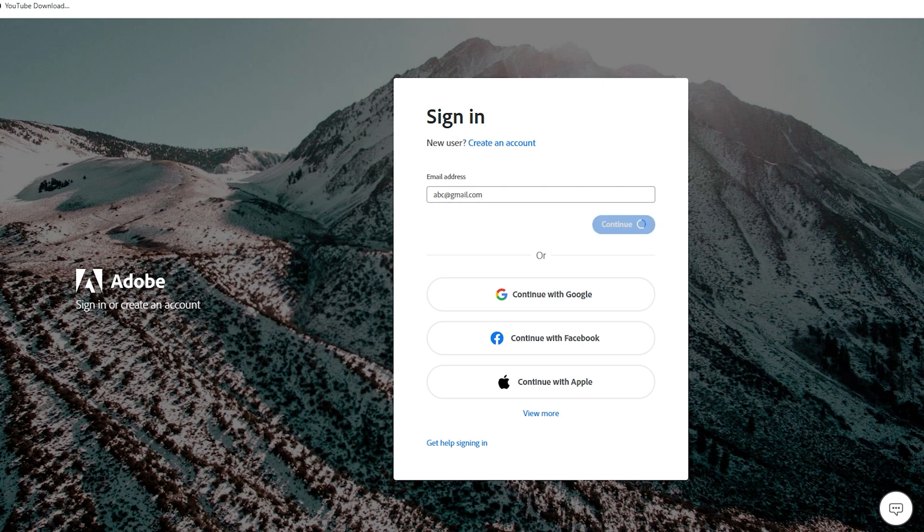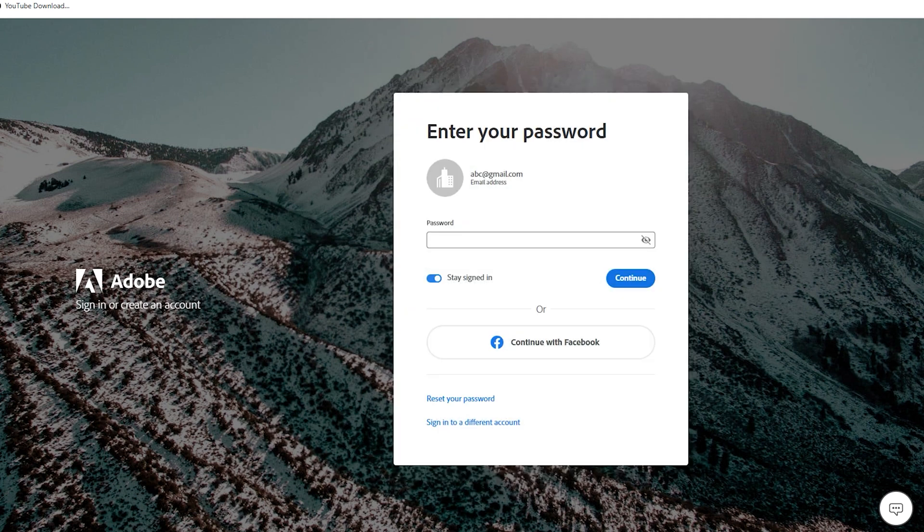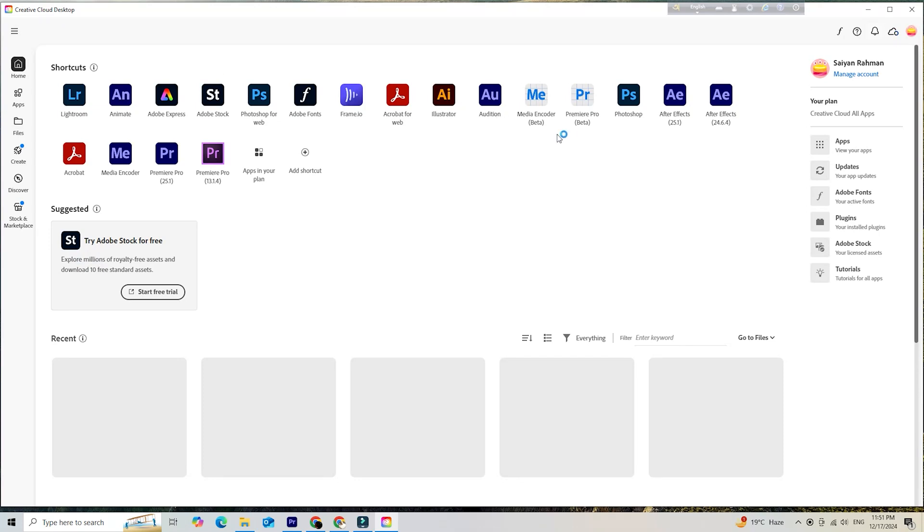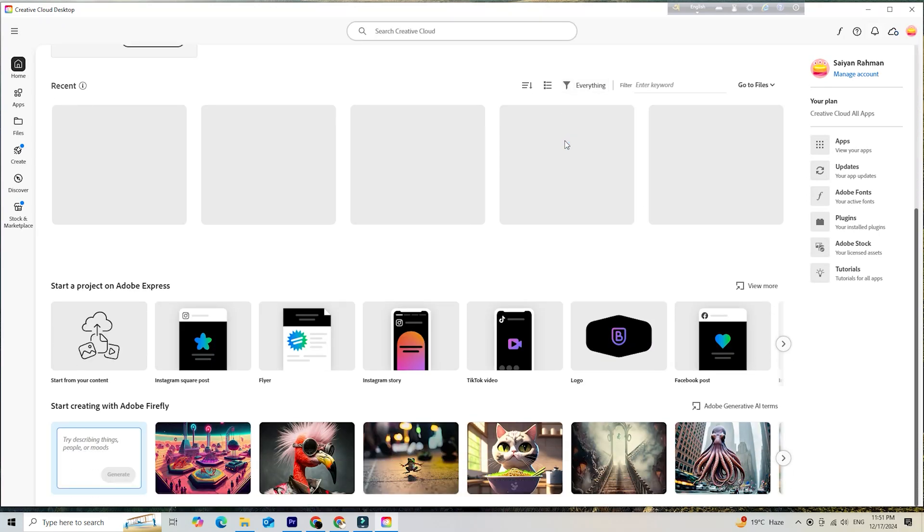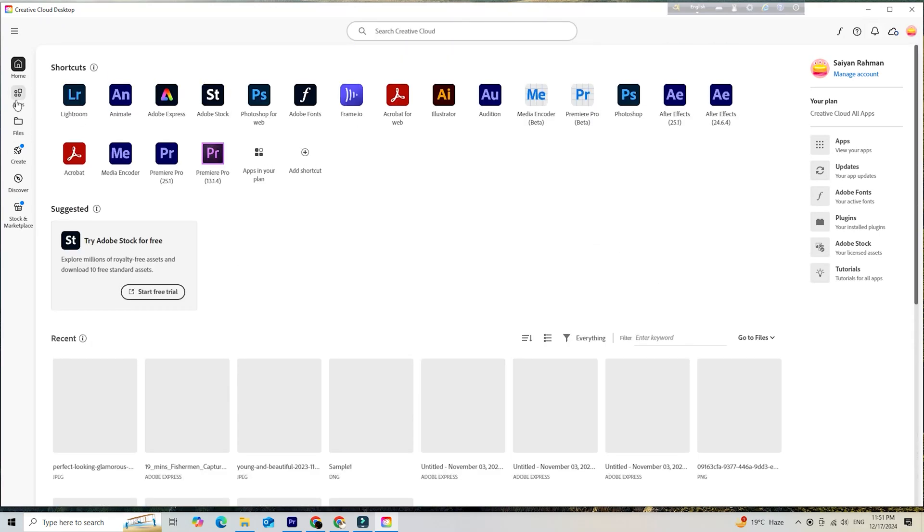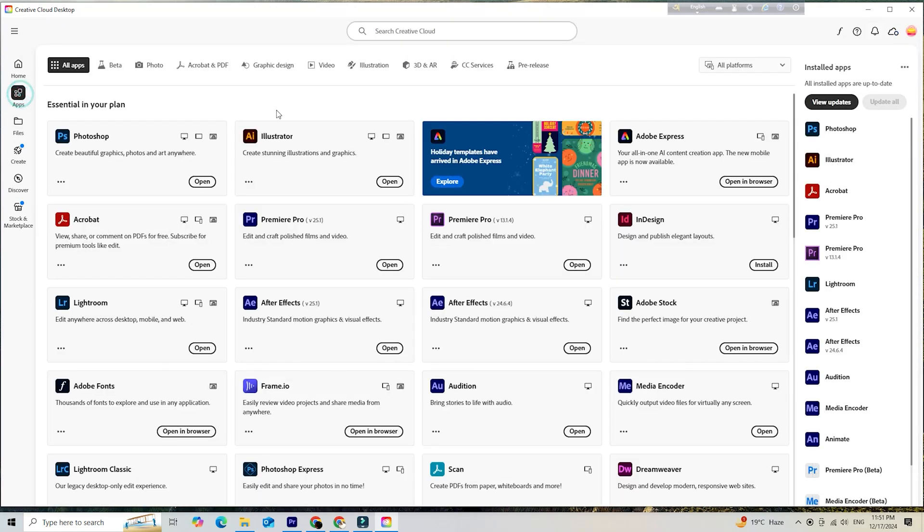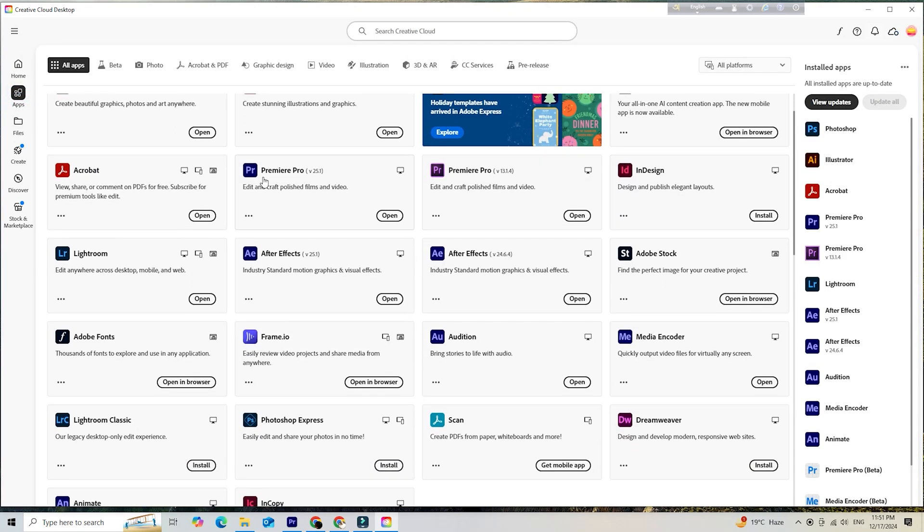Once the Creative Cloud app is installed, log in with your Adobe ID, and you'll find yourself on a dashboard with all the available Adobe apps. Now the real fun begins. From here, you can start exploring.